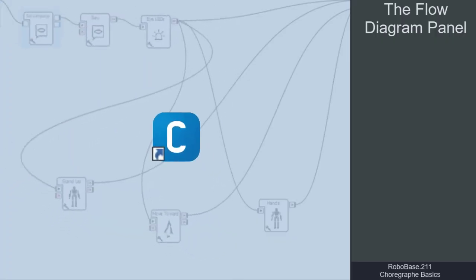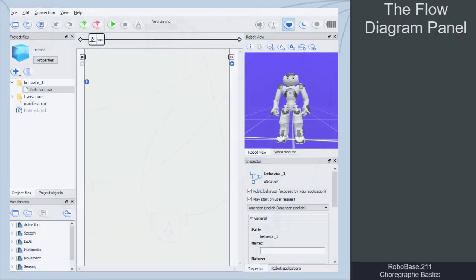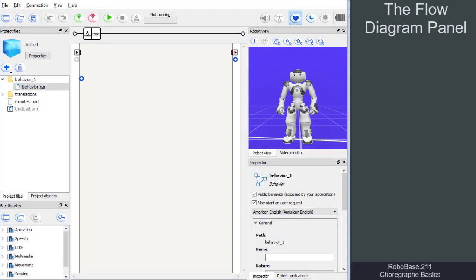By double-clicking on the program icon, Choreograph is opened and we can see the typical interface with menu tools and windows.